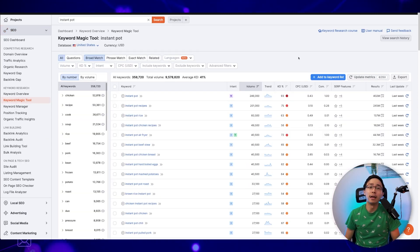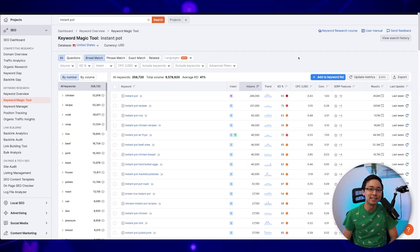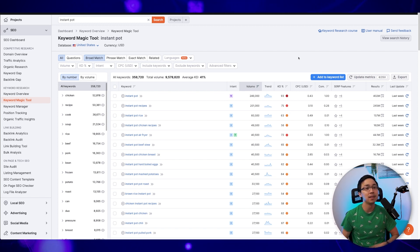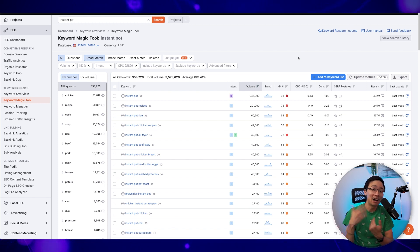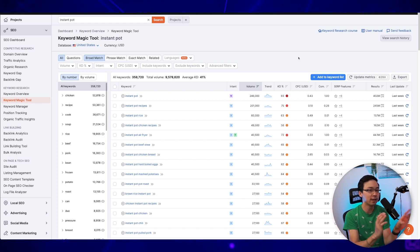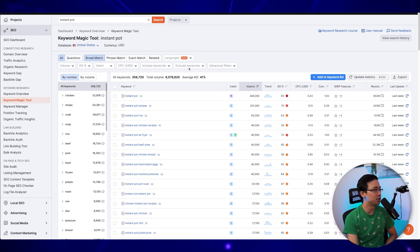The first thing we're going to do in SEMrush is we're going to go ahead and go into the keyword magic tool and input in the keyword that we are interested in. In my last video, I shared with you an exploration of the Instant Pot niche. So we're going to continue working on that sort of topic here.